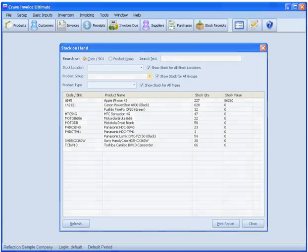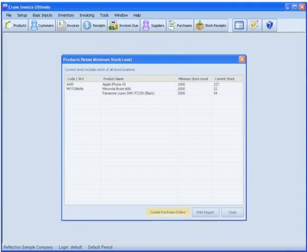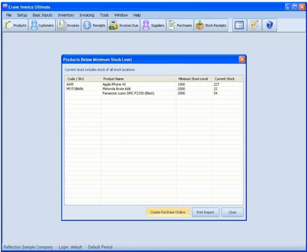Never again will you run low on an item, thanks to the ability to track the stock of multiple products, even those with different units of measurement.